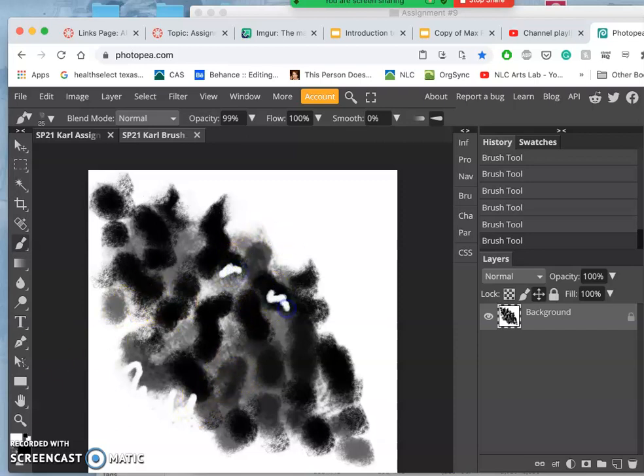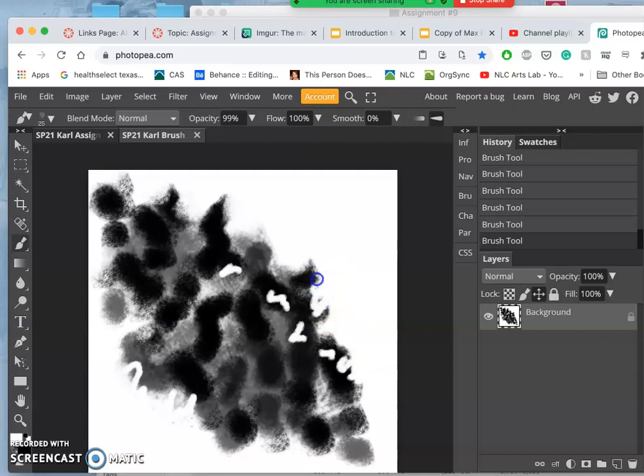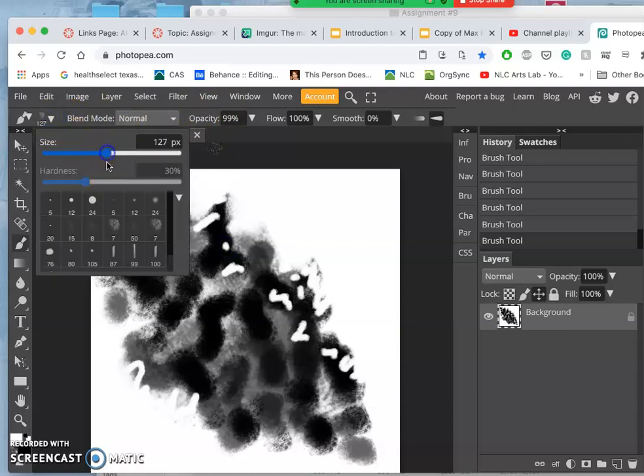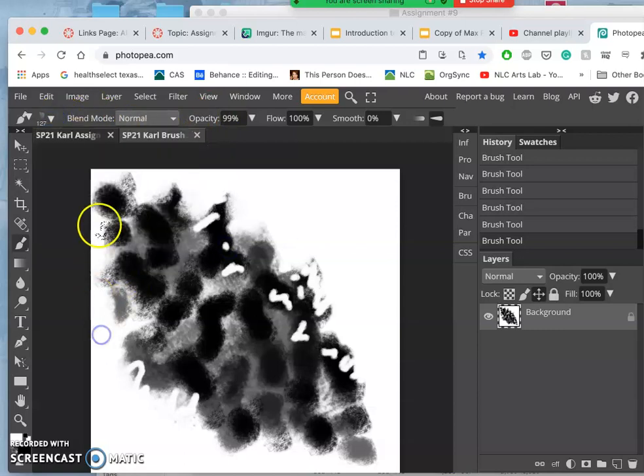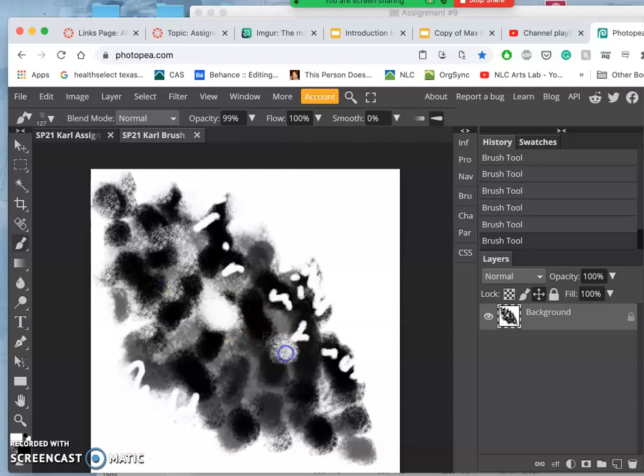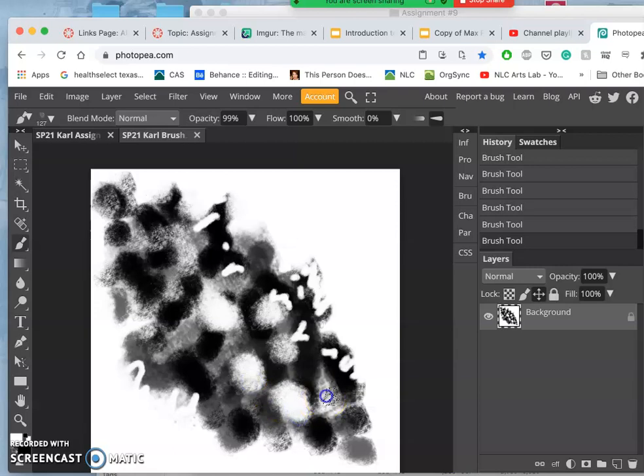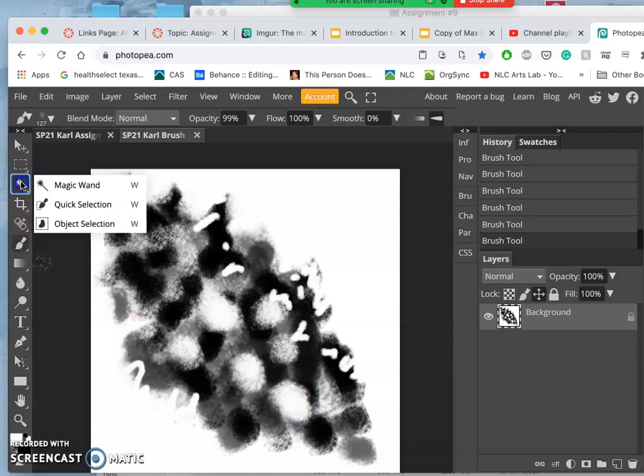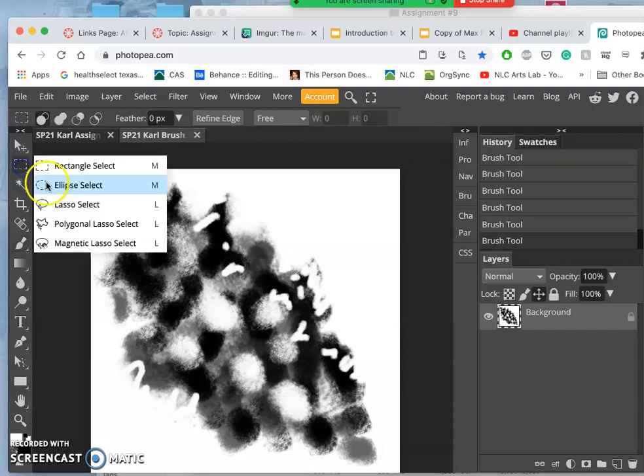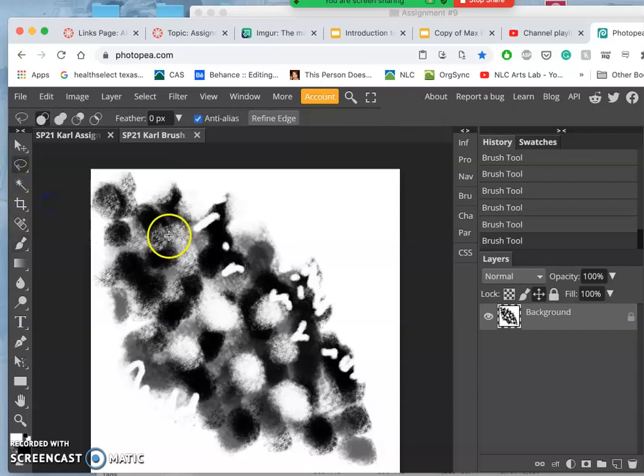And because I have smooth at zero, which I recommend - even though the Photopea smooth tool is great for digital inking, it's just going to slow you down in digital painting. You want the computer to pick up every little movement you make. And I can kind of punch some holes in it, again kind of like sponge painting.